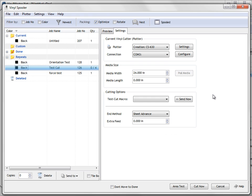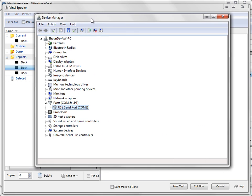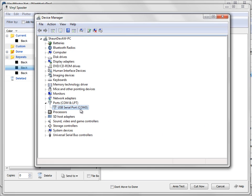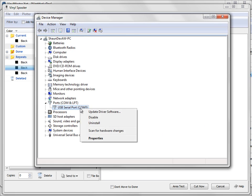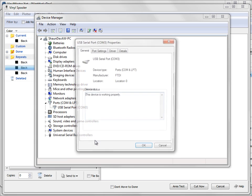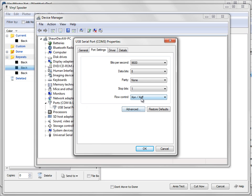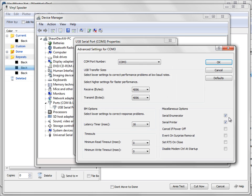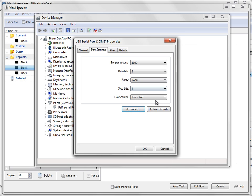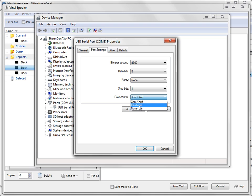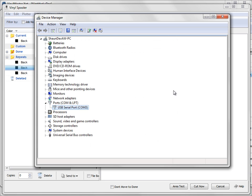But before you do any of those tests, before you even bother with those tests, make sure that you know what COM port it's set to and that it is definitely without a doubt set to X on X off and that these options are checked here. There are a small number of cutters that use hardware. There isn't very many. If you're really getting stuck, get in touch with us and we'll log on to your system and help you get that set up.